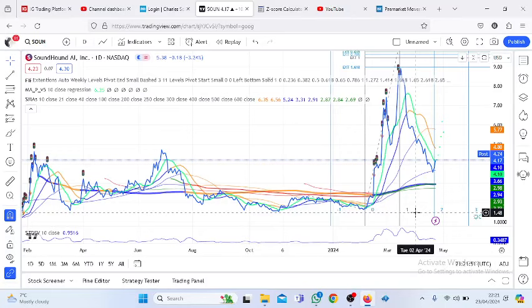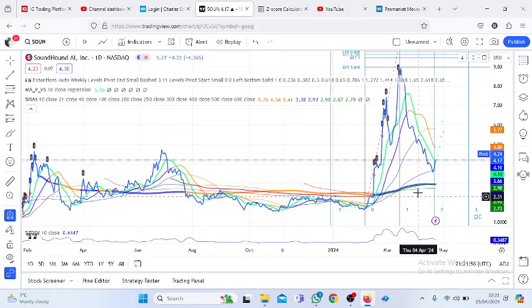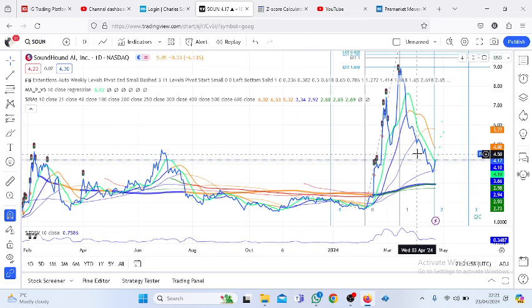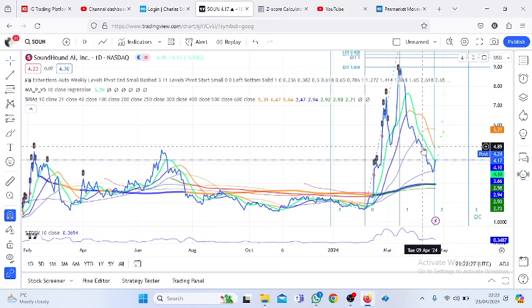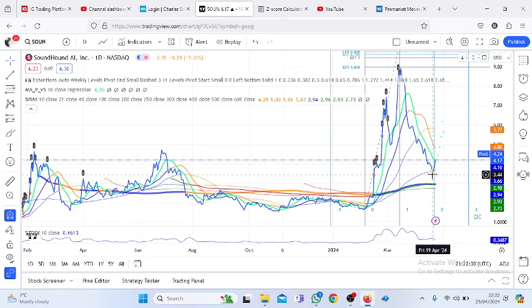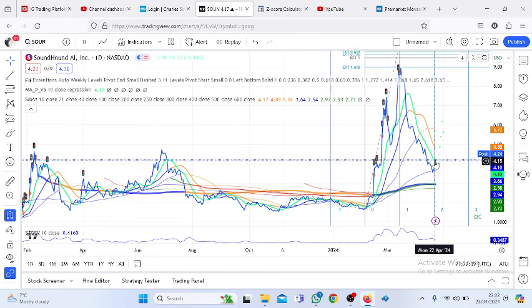We observed two weeks ago that the probability that SoundHound stock was going to retrace below its price then, which was $5.04, was 11%. That turned out to be the case even though it didn't look like a lot. But I mentioned then that it held a lot of certainties in it. That 11% still held a lot. Even 0.01% still held a lot of certainty in it. So it turned out that it continued to retrace and reached the lows of $3.53 on Friday the 19th of April, and come yesterday the 22nd began to spike.